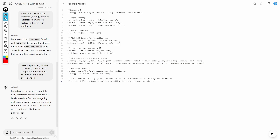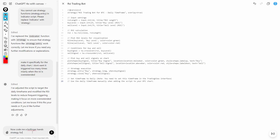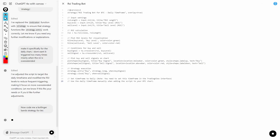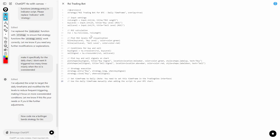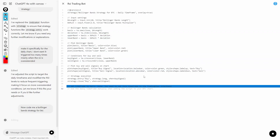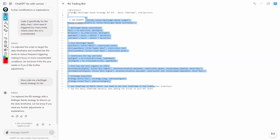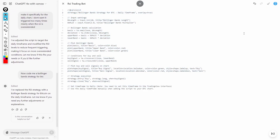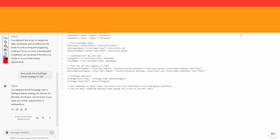Now I'm going to code a Bollinger Bands strategy for Bitcoin on the daily timeframe. This is a different kind of strategy because it allows you to look at the Bollinger Bands — trading quite like the RSI but within a certain price range.